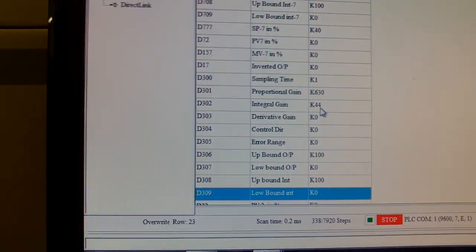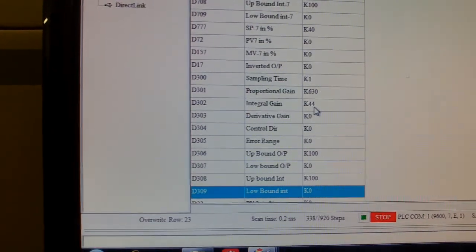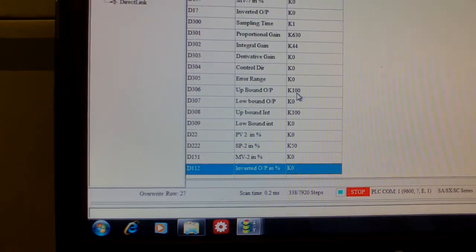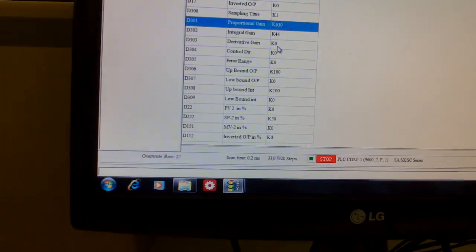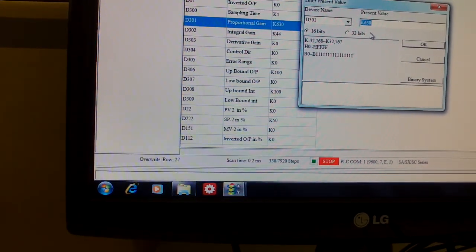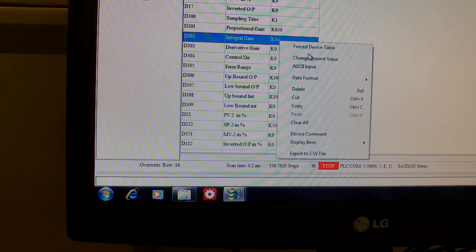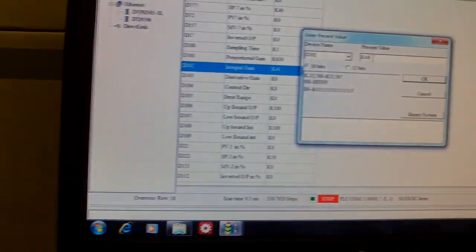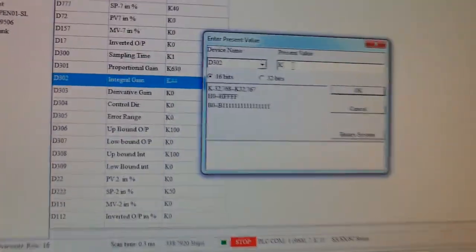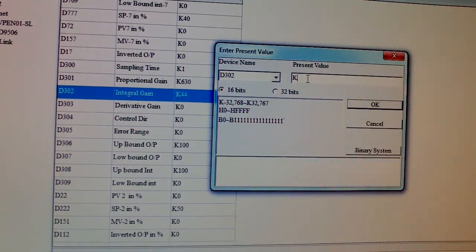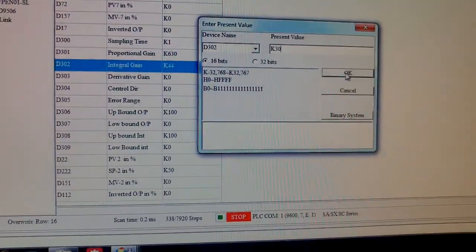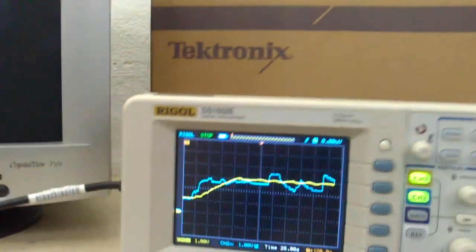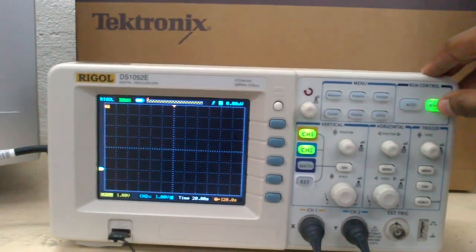I got those ones using Ziegler-Nichols for open loop method. Now what I'm going to do is try and change the integral because I assume this is too sluggish. So I'm going to change it from 44 to 30 and see what's going to happen here. Let me reset the oscilloscope.